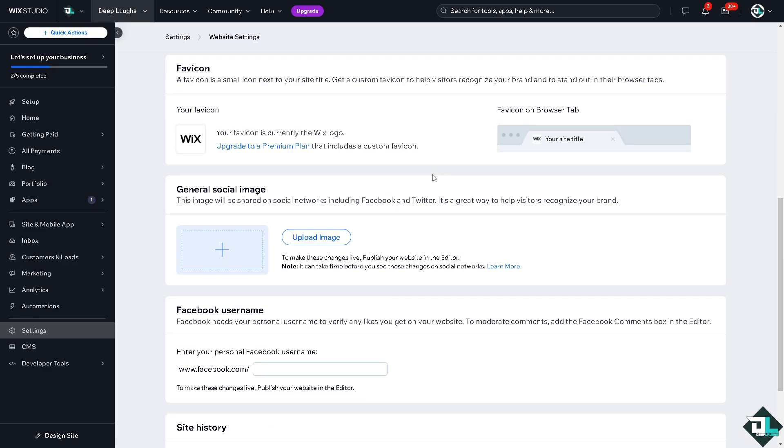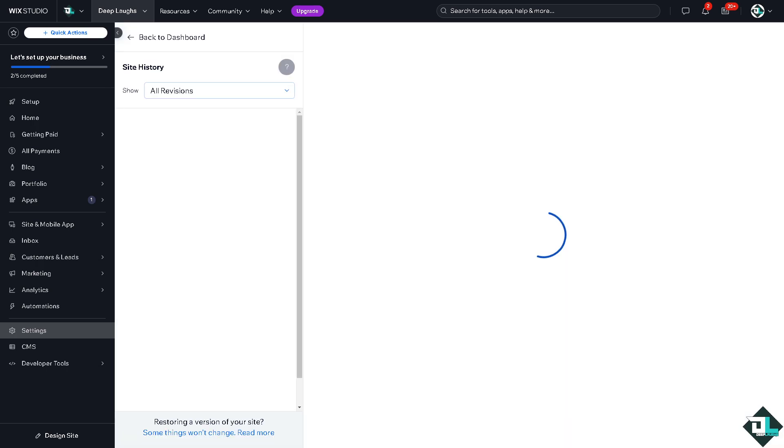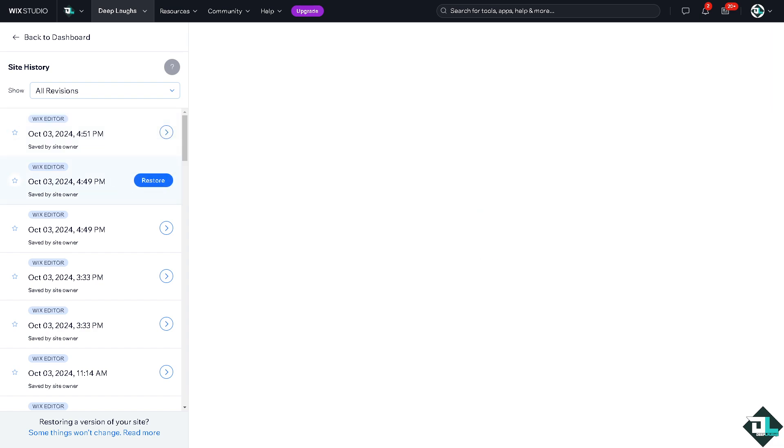And when you hover down below you can see that there's going to be a restore version. And from here you can browse through the previous versions of your site and click view to the version that you wanted. For example, this one, if you wanted this you might want to click on restore to bring your site back to that state.